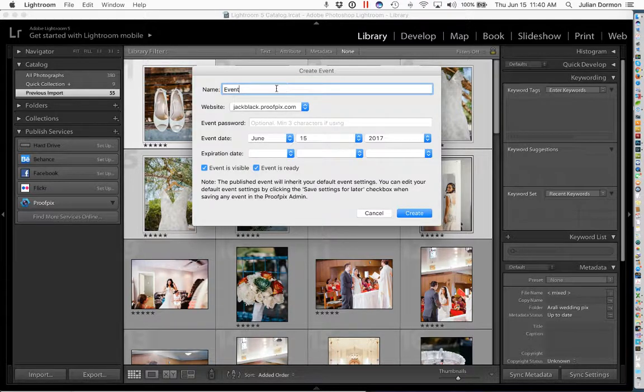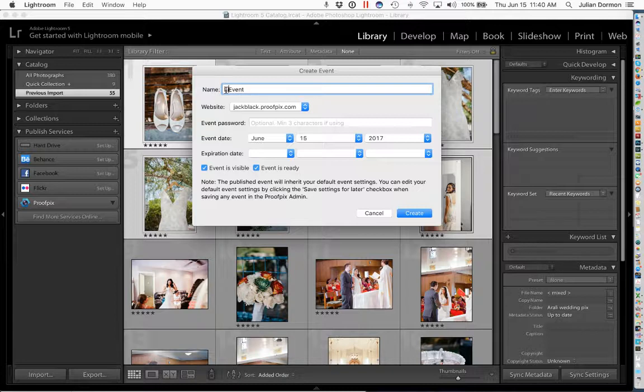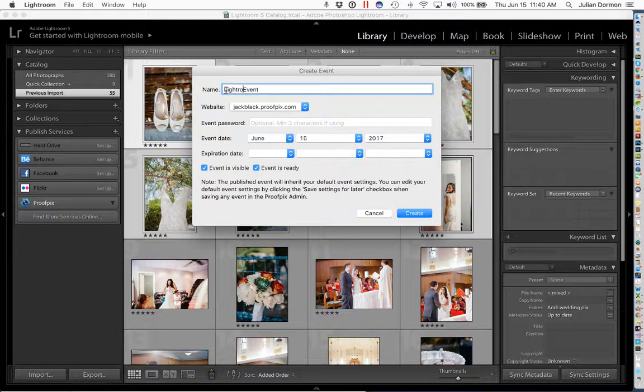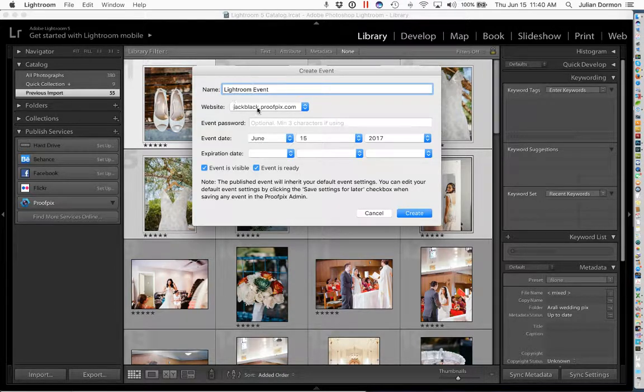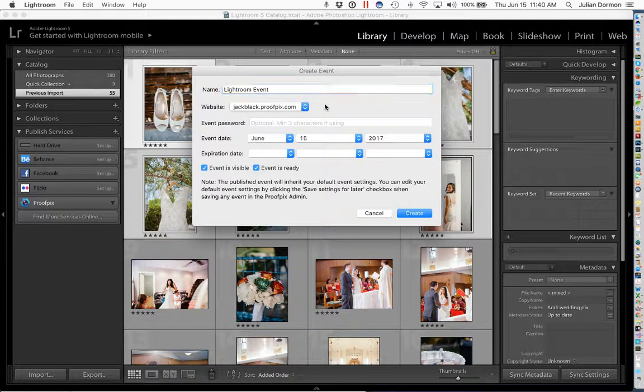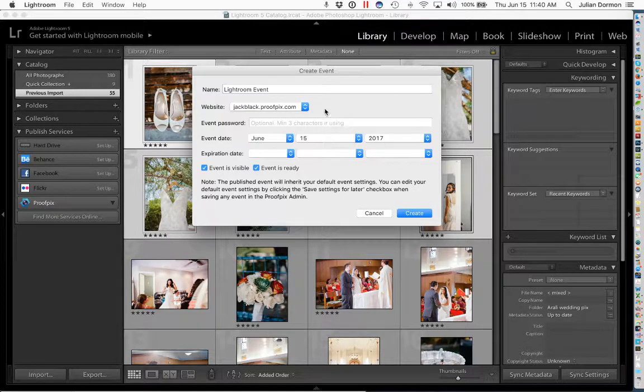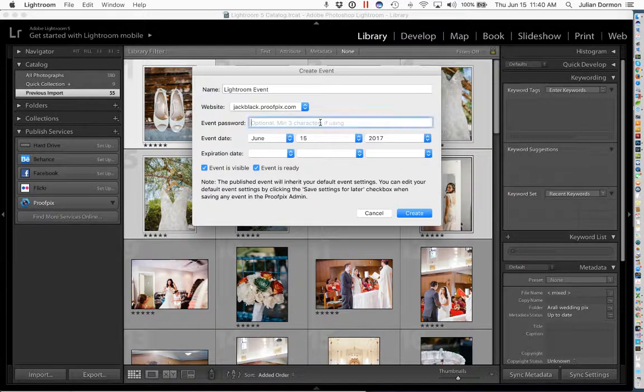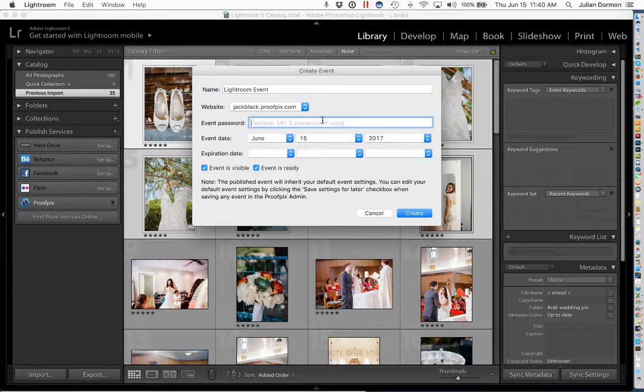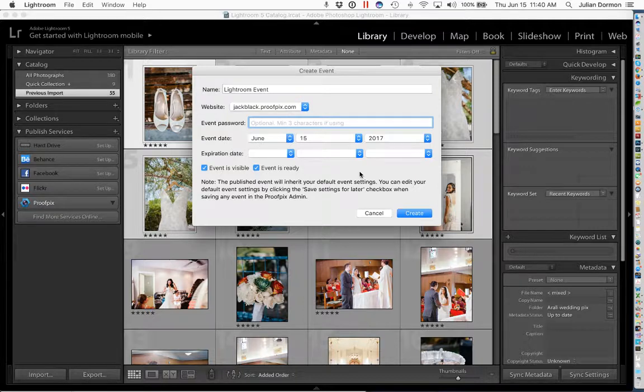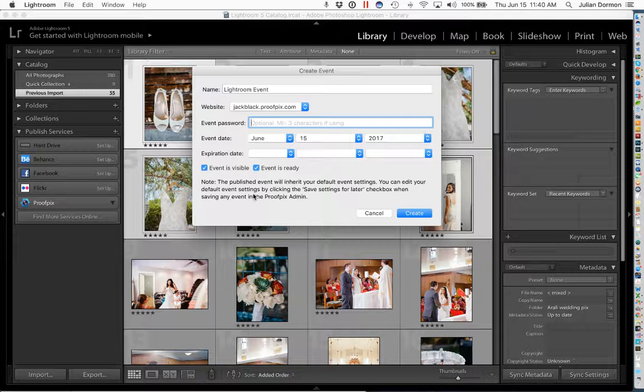So we are going to give this a name, Lightroom Event. I'm going to choose the ProofPix website that the event belongs to. In this case I only have one website, so that works. I can add a password here to the event. I could create as well, change the event date and add an expiration date. And also indicate whether the event is visible and or is ready. Once I've got my preferred settings, I just click Create here.